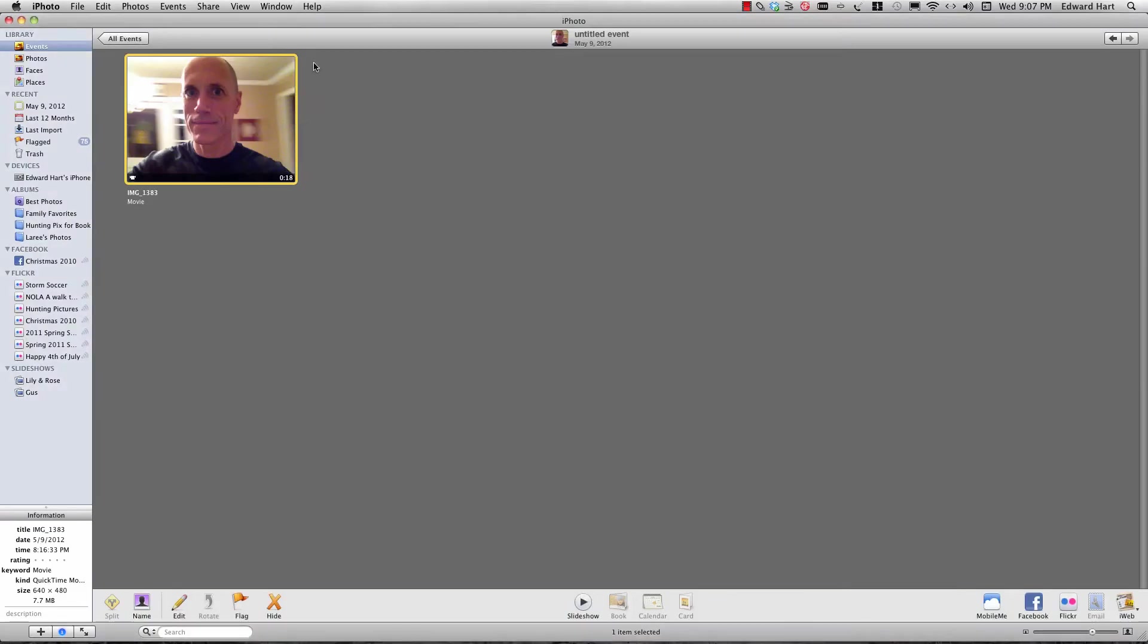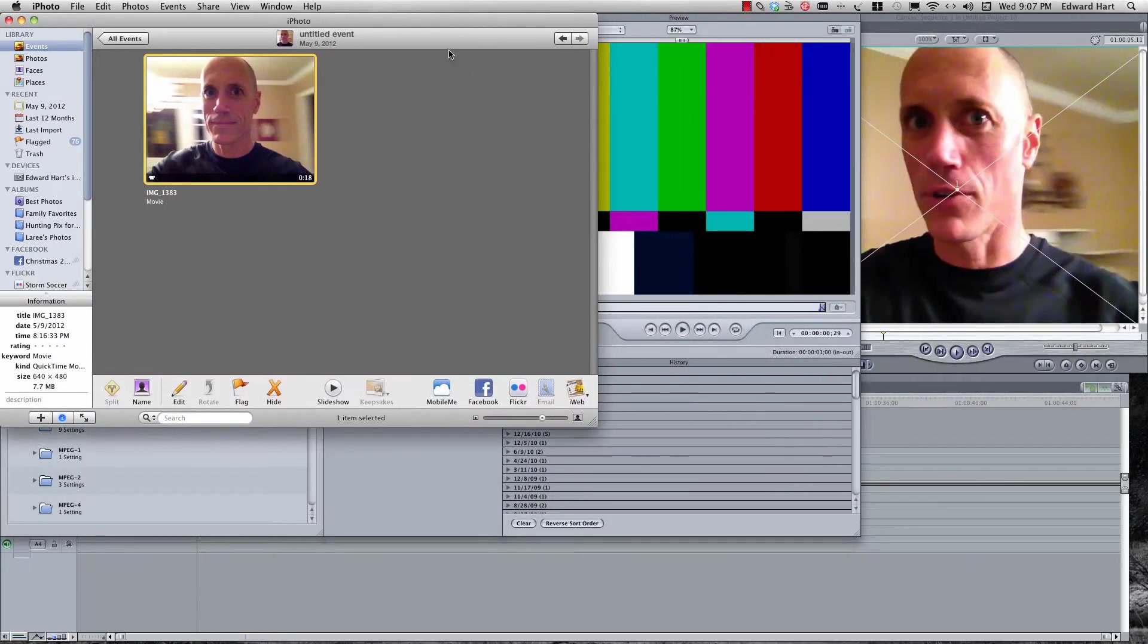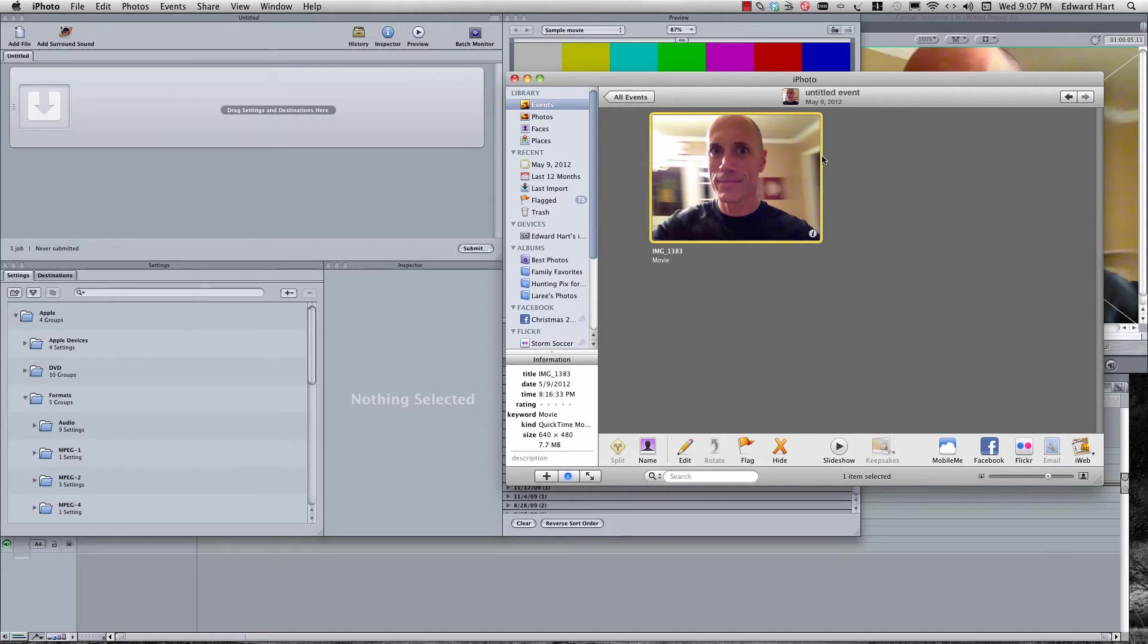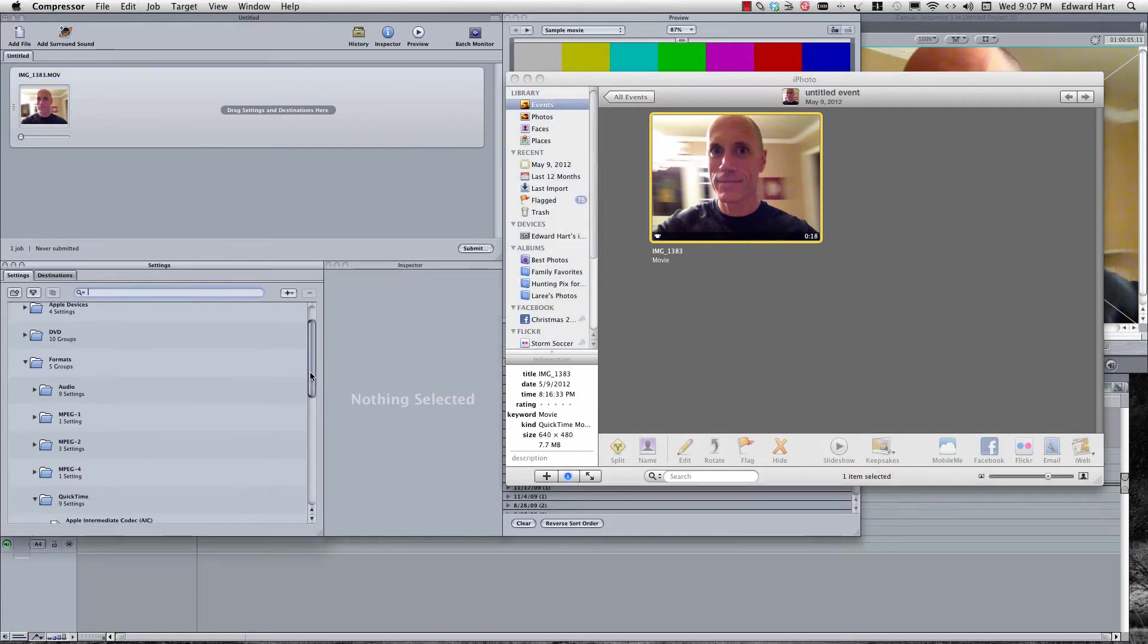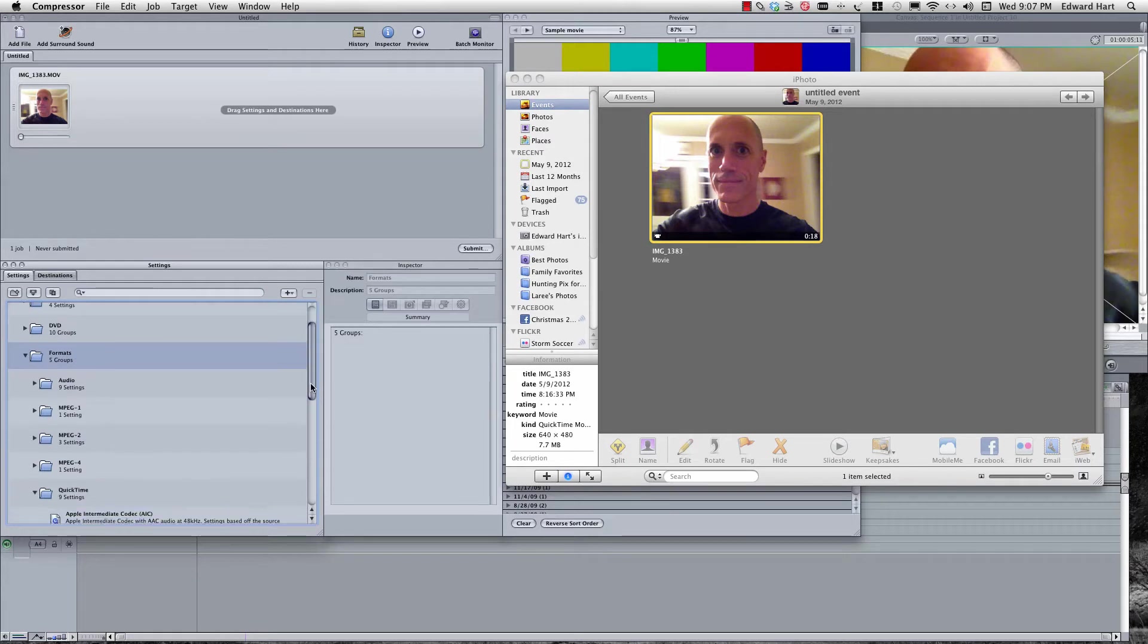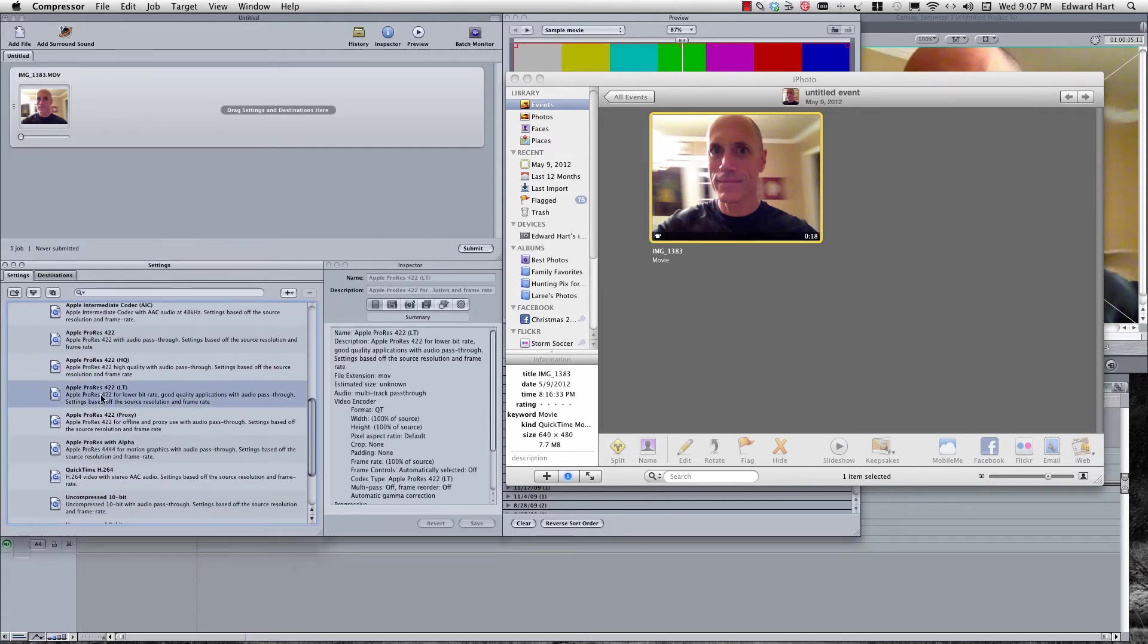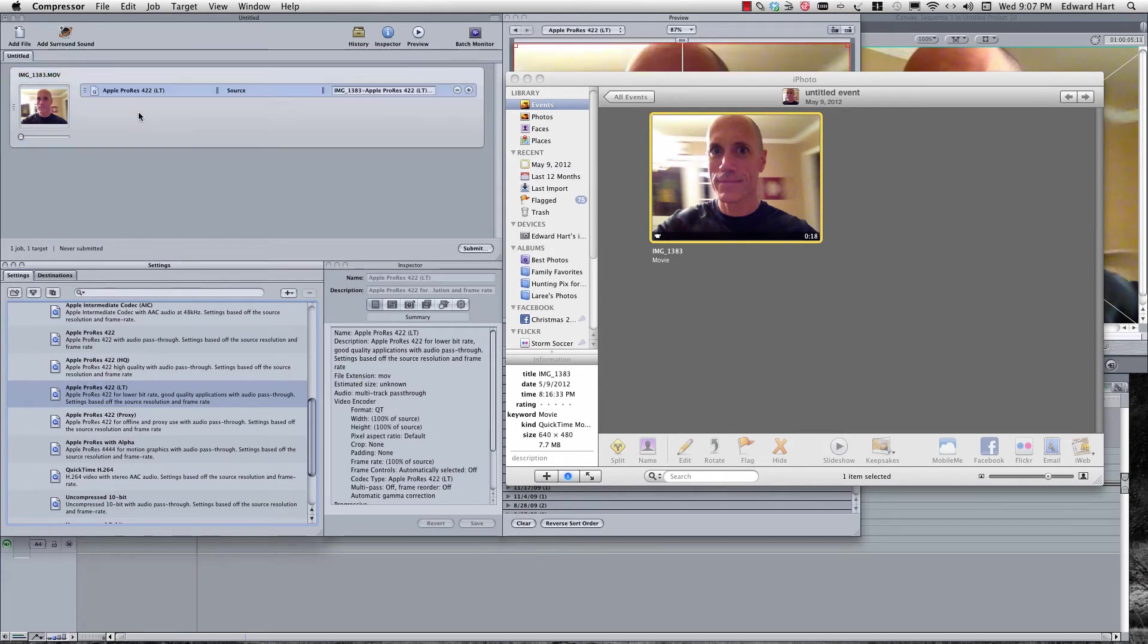So now I'm going to come back over here to my iPhoto, shrink this up pretty good. I'm going to take it and drag it right over here. Now what we want to do is come down here to Apple Formats and come down here to this ProRes that I want to use, and I'm going to drag it up here.